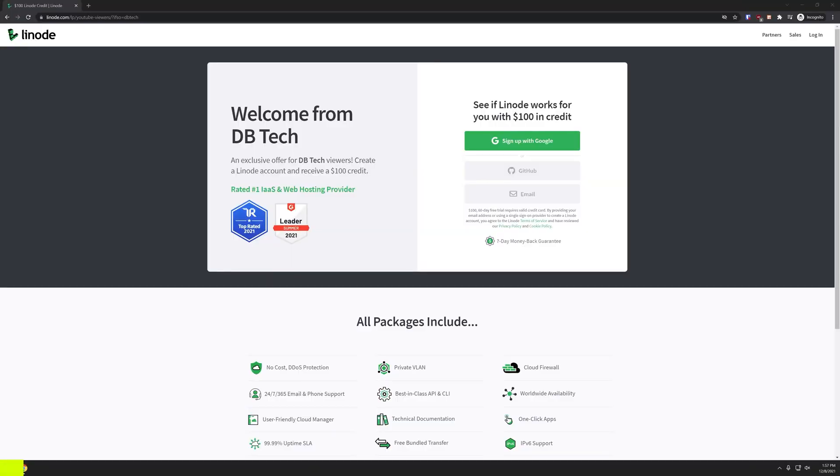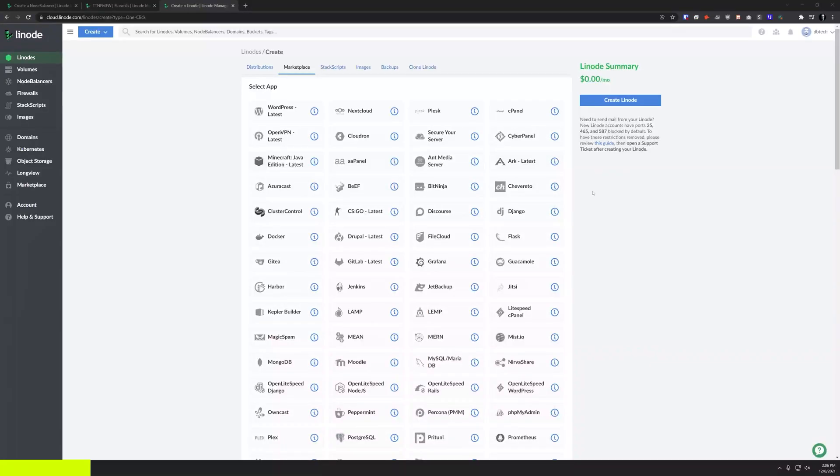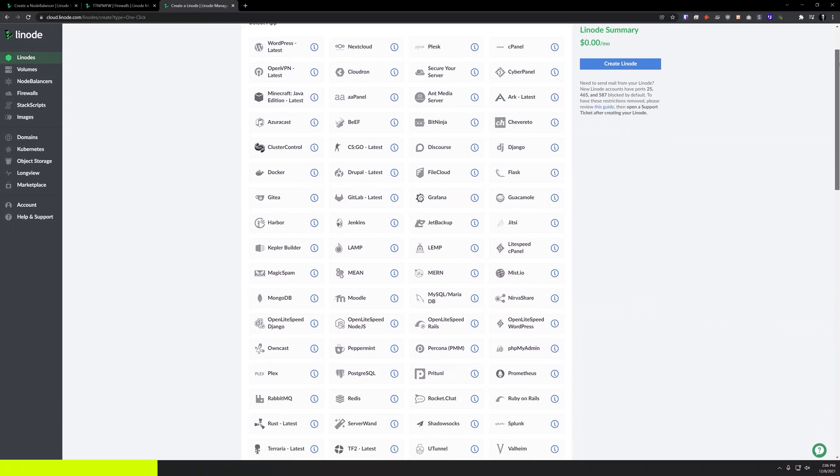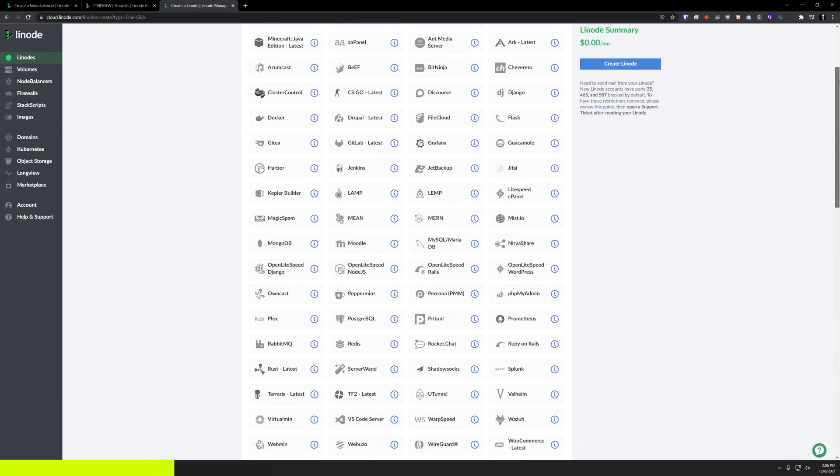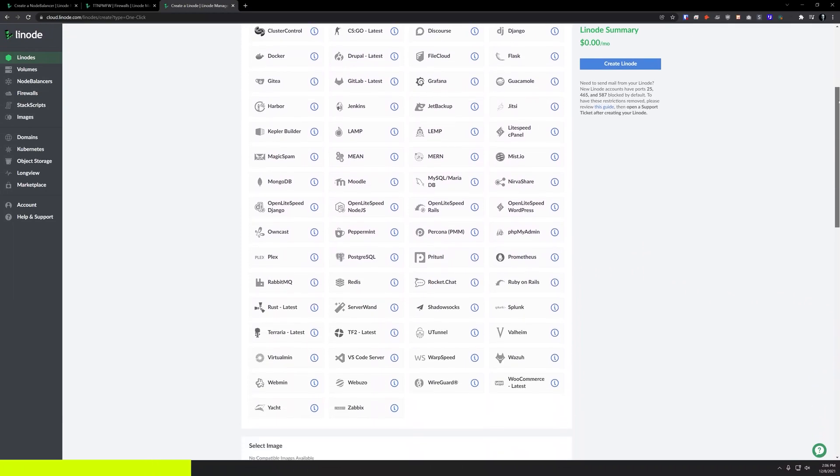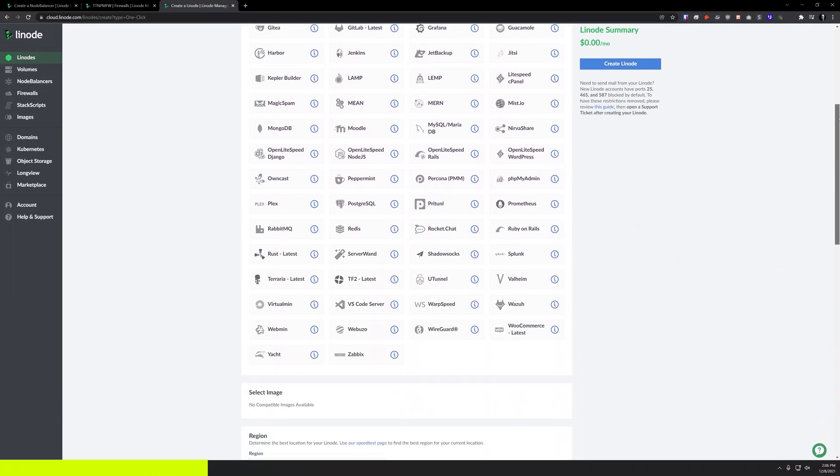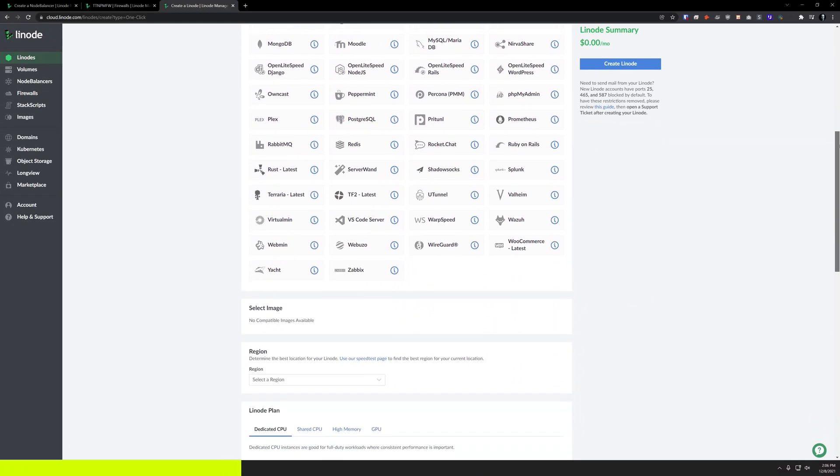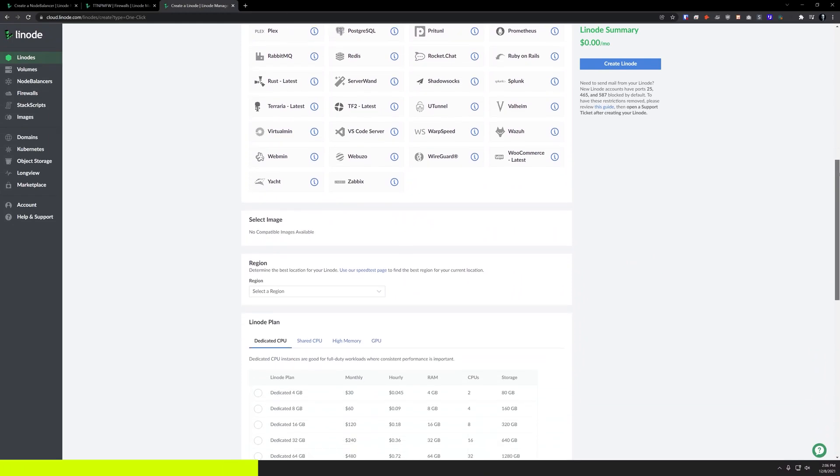This episode is sponsored by Linode, the largest independent cloud computing provider. If you don't want to or can't, for whatever reason, self-host applications the way we talk about on this channel, Linode provides virtual servers that make it easy and affordable for you to host anything in the cloud.